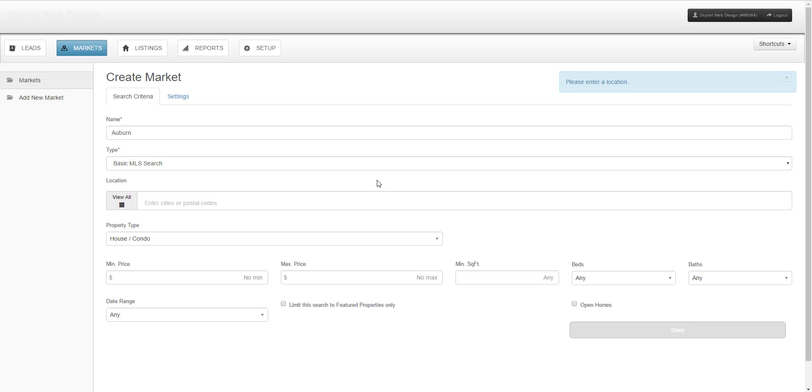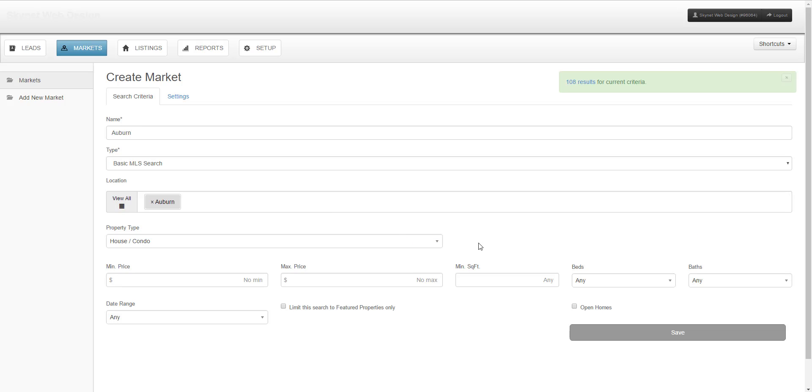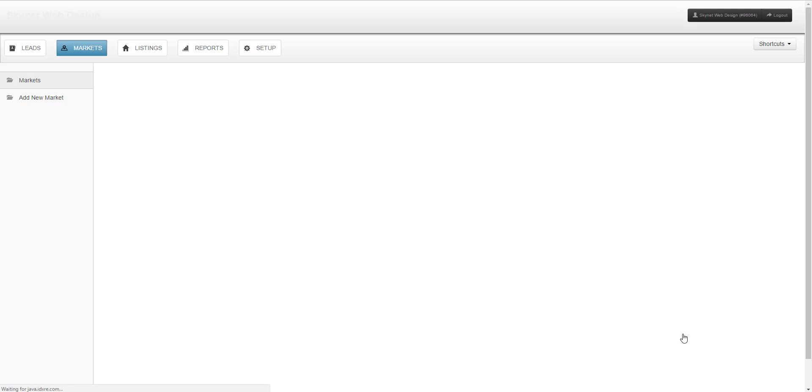When the page rebuilds, you'll be required to add a location. You'll notice that locations in your MLS auto-populate in a drop-down you can select from. Once you've added an area, you'll be permitted to save.